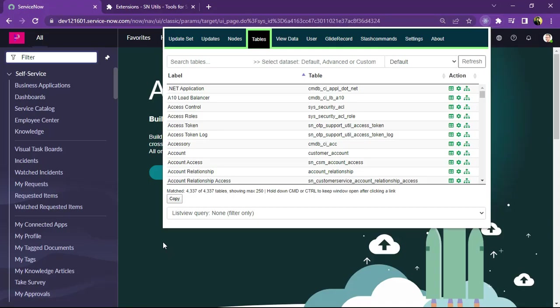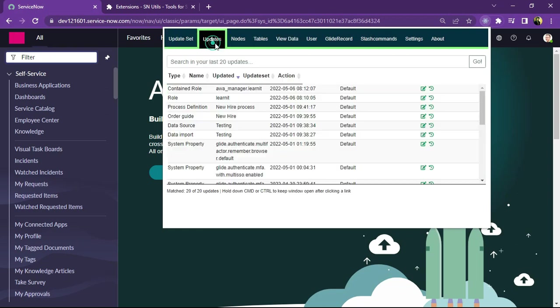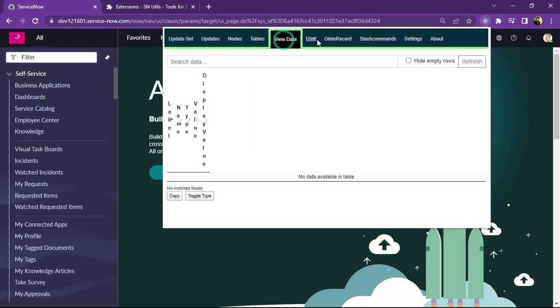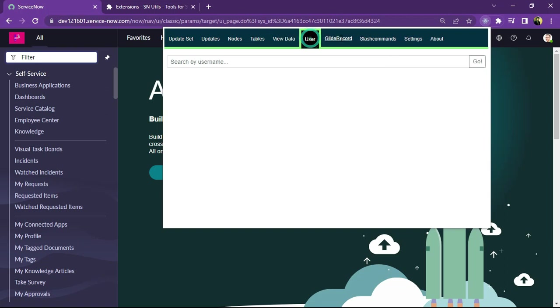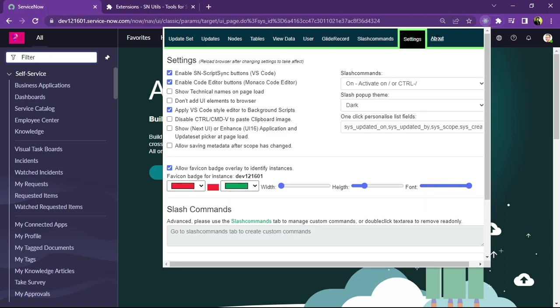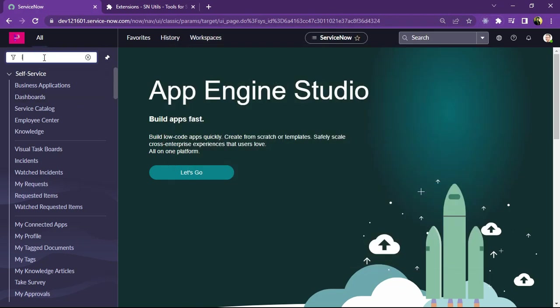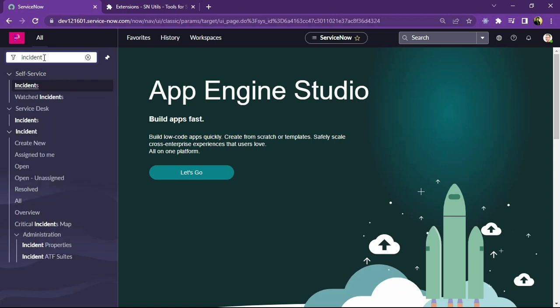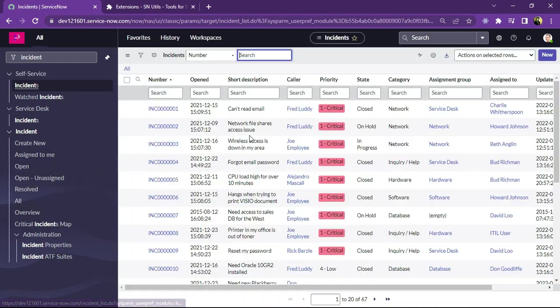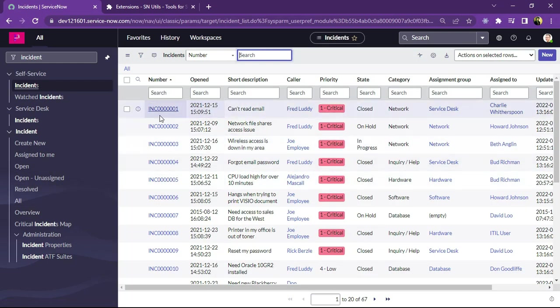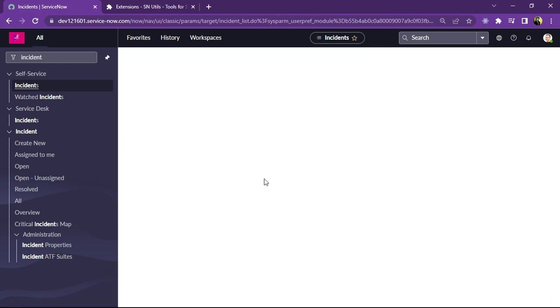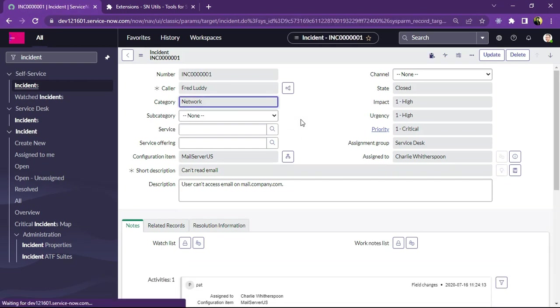So one of the best features which I have found is we can see update set, updates, nodes, tables, view data, user, fly record, slash command, settings and more. So let me just go to the incident table and show you how this really works. So stay tuned with me because this is really very interesting topic. So let me open any incident and this is our form, how it looks.